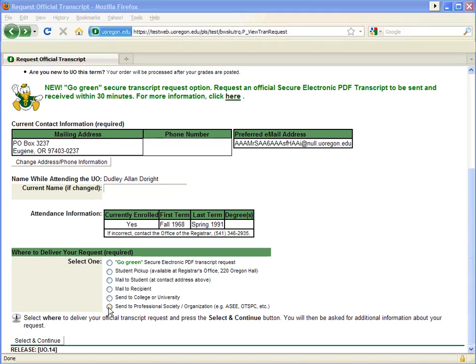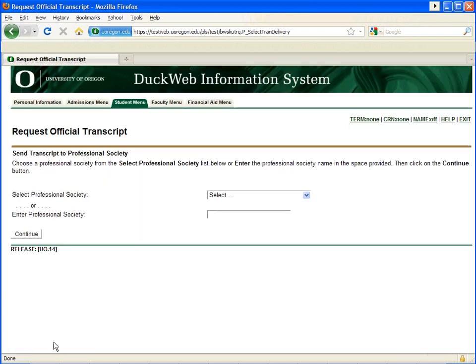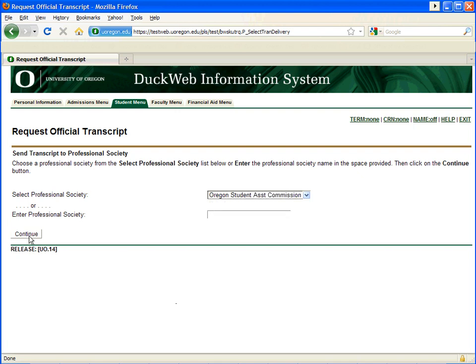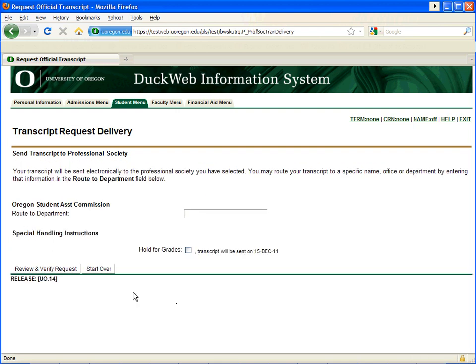A default address is provided and you may also enter a department or office you'd like the transcript routed to. If you want to mail your transcript to a different address than the one listed, click Start Over and select the Mail to Recipient option so that you can write in your own address information. The final option is sent to a professional society or organization. If your professional society is listed in the drop-down box as a transcript destination, select it. You can select the option to hold this transcript for grades, but you cannot select rush options for any of the societies listed in the drop-down box.